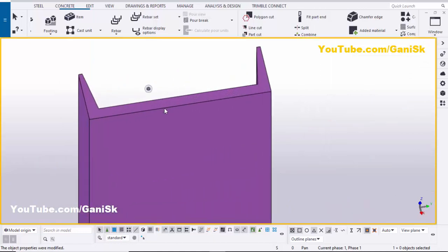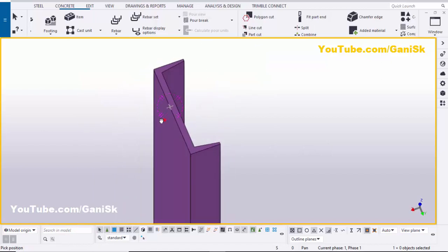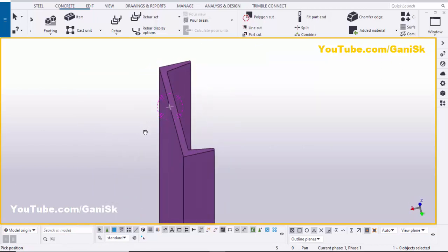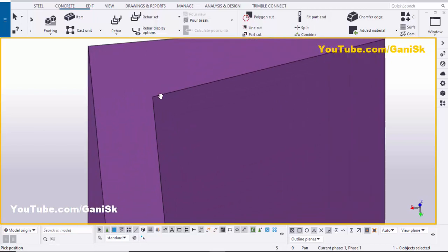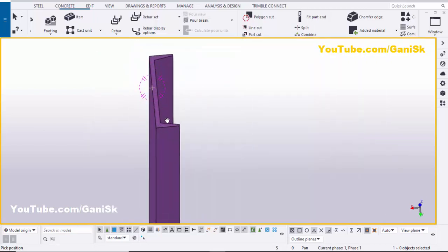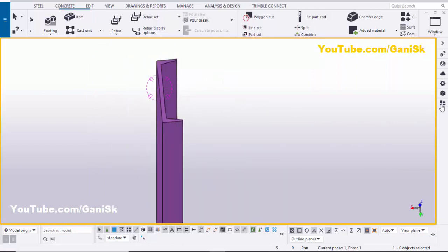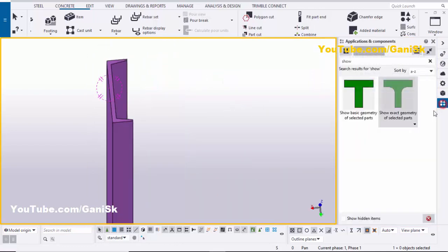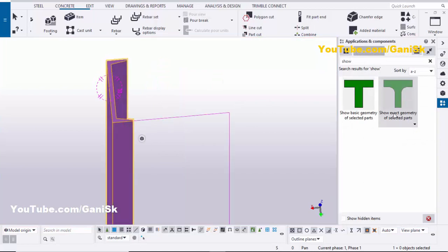Set the profile to C 8 by 8.18 (or 8.75), then click Apply, then click Modify and close it. You can see this is the C profile. In the exact profile, this corner should be curved with a radius.